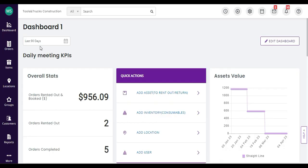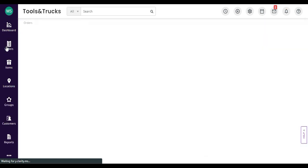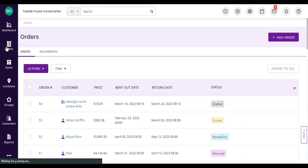Easy Rentout lets you create and manage orders with ease. Let's go through some of the key features you can use to manage complex orders efficiently.